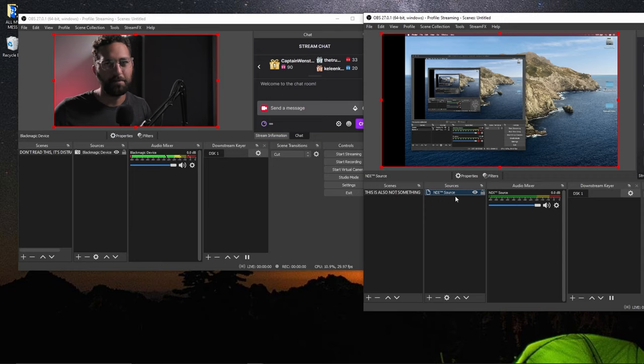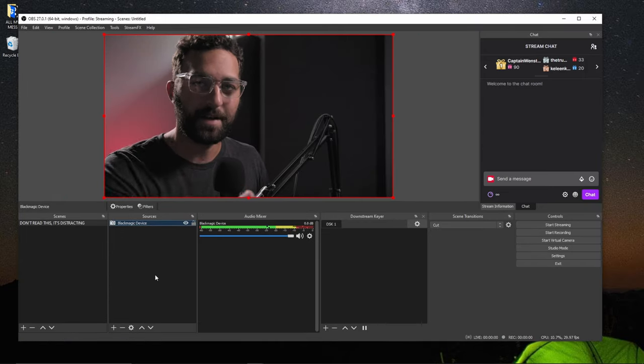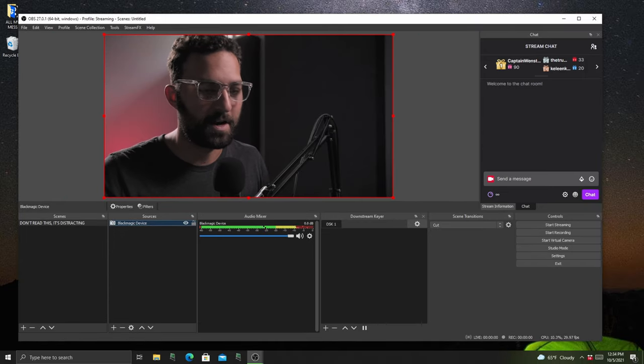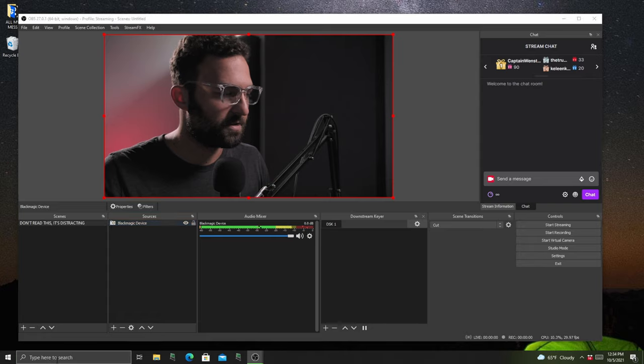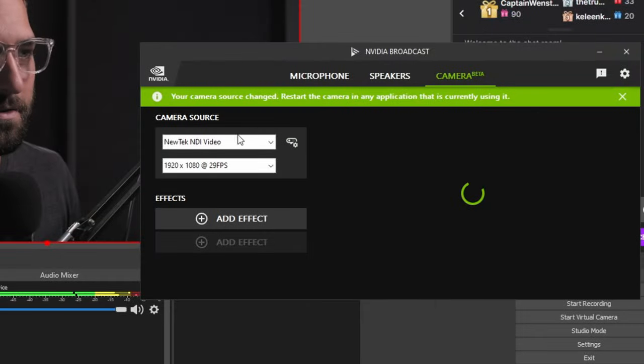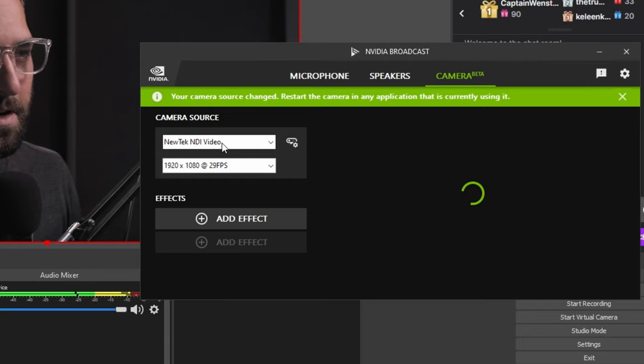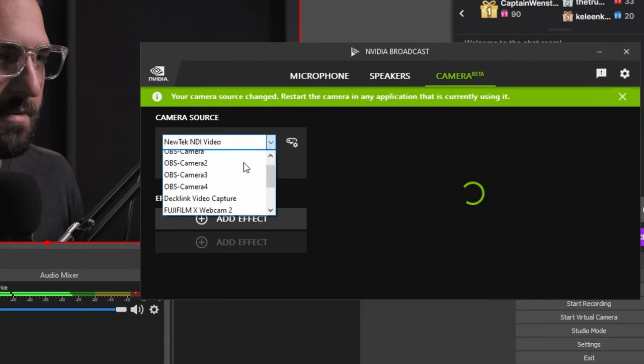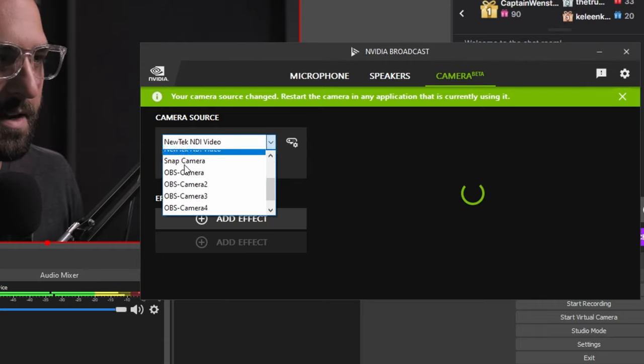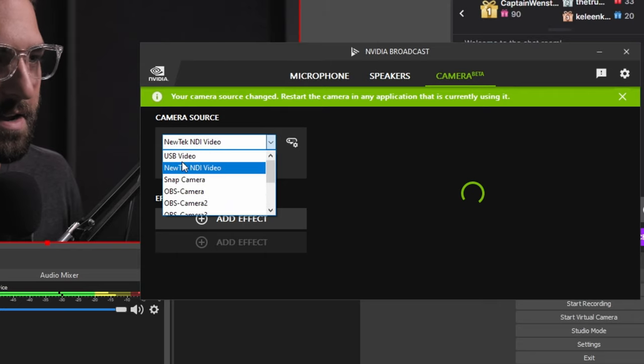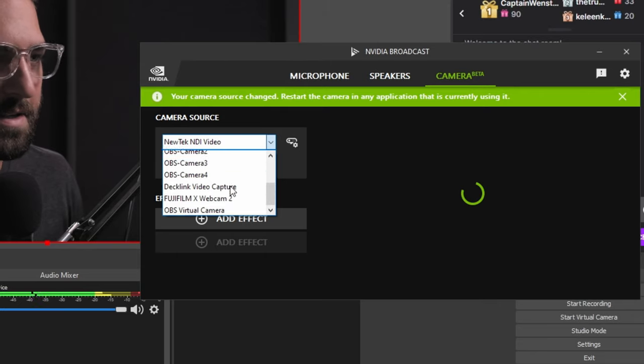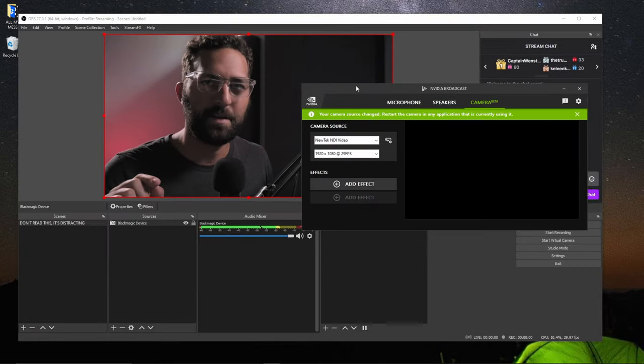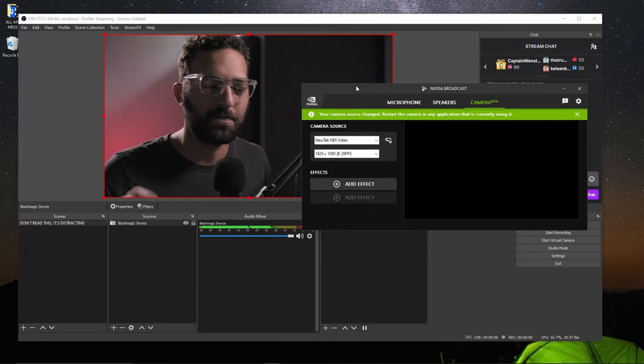Now since I still have that dedicated NDI output filter on, let's just use a practical example here and just go into NVIDIA broadcast. I can actually use an NDI video. But hold on a second. It's not showing up. Why is that? And I don't even see the dedicated NDI output in here. I see a bunch of other things because I make things absurd.